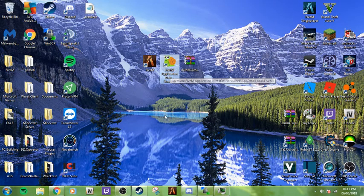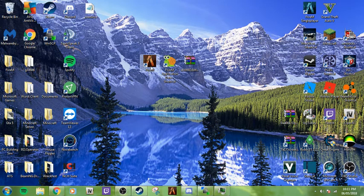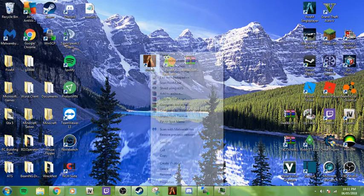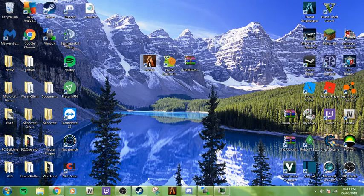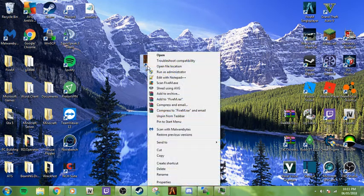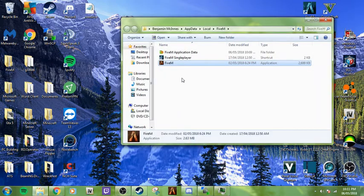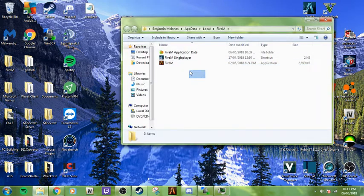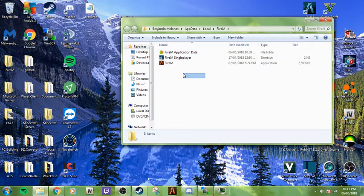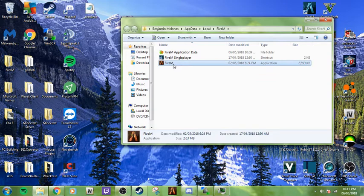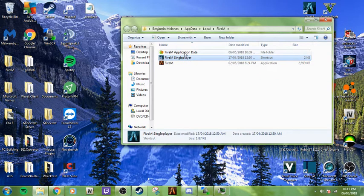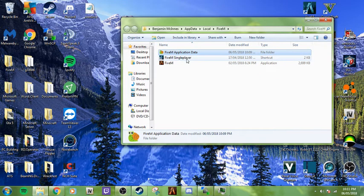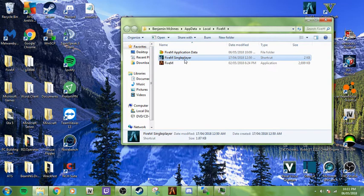I have a shortcut on my desktop to make it easy. If you don't know how to get it, you can right click your FiveM shortcut or desktop file and open file location. Here you can find three files if your FiveM is up to date: FiveM, FiveM single player, and FiveM application data. Single player is fairly new, but you don't need it, so don't worry about that.